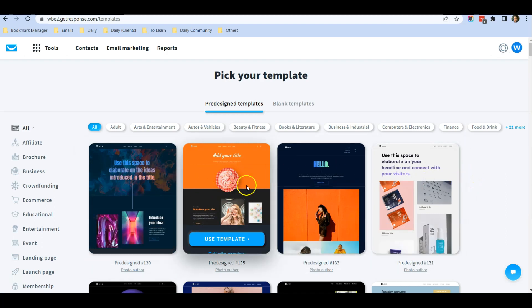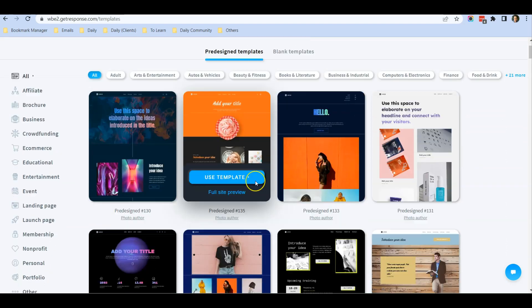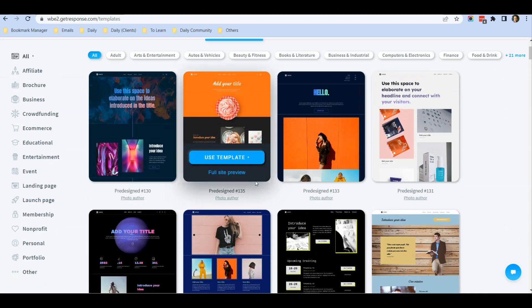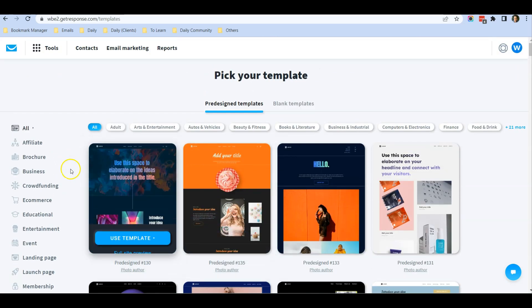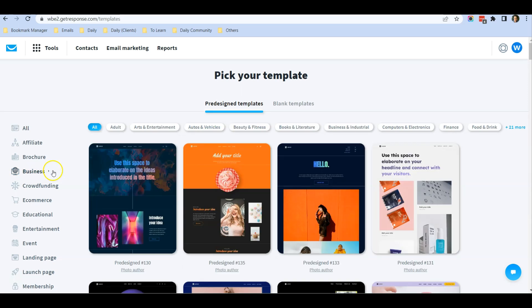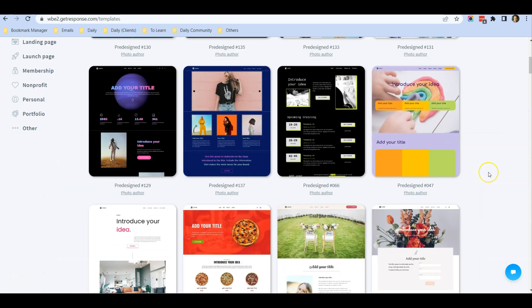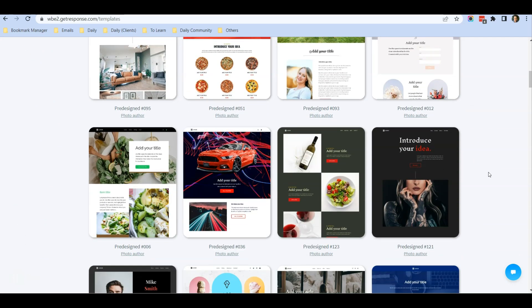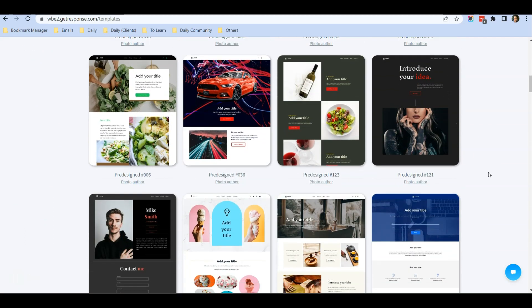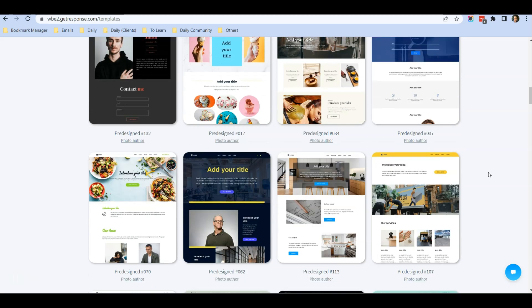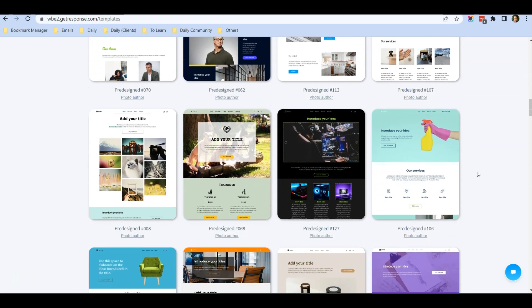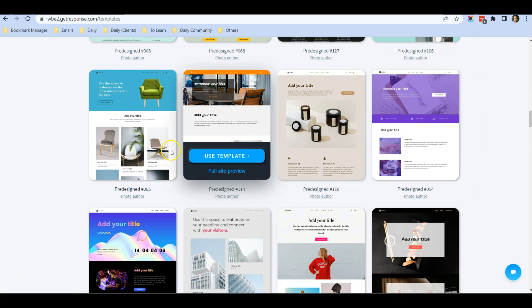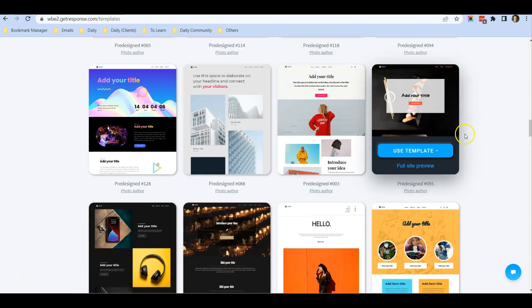Once you click on the Templates design, you can see there's a lot of templates available in GetResponse. I'm going to shortlist only for Business, and when I scroll down you can see there are all types of templates for many kinds of local businesses—cleaning services, furniture, and so on.